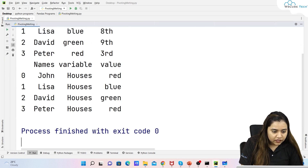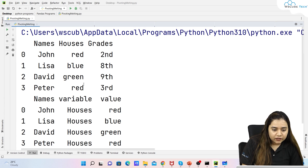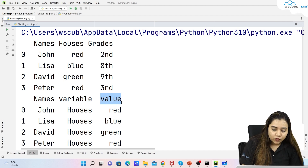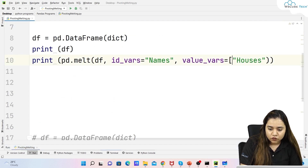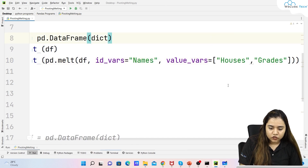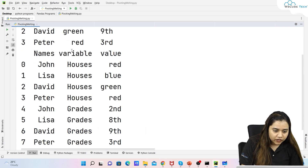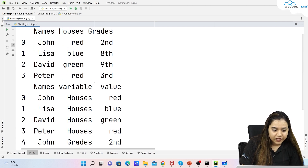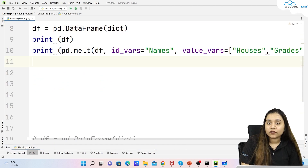Running the melt gives us the names column intact, a 'variable' column with all values as 'houses', and a 'value' column with red, blue, green, and red. If we also pass grades in the value_vars as a list — '["houses", "grades"]' — then grades get added to the variable column too, and their values appear in the value column alongside the names repeating.